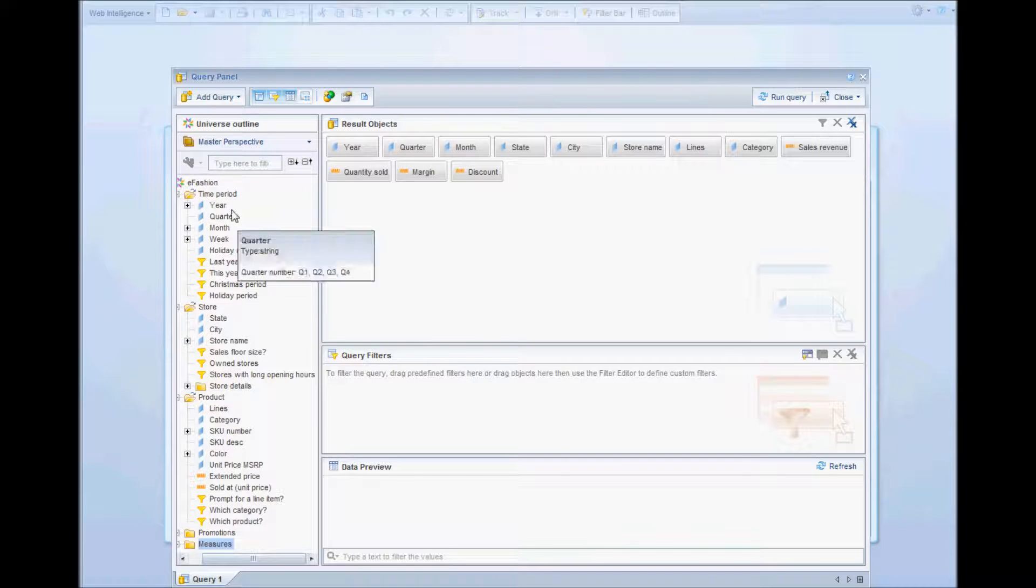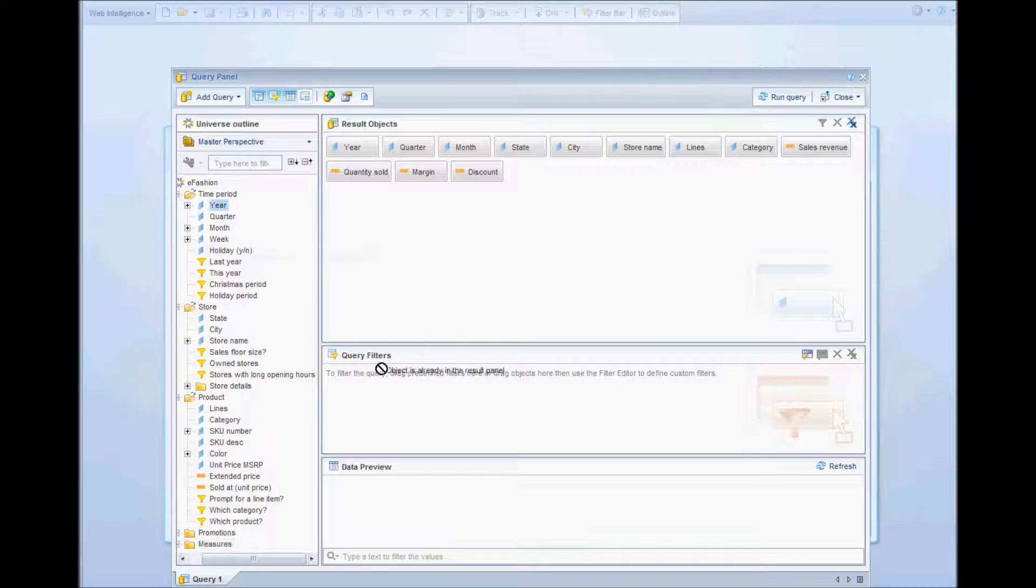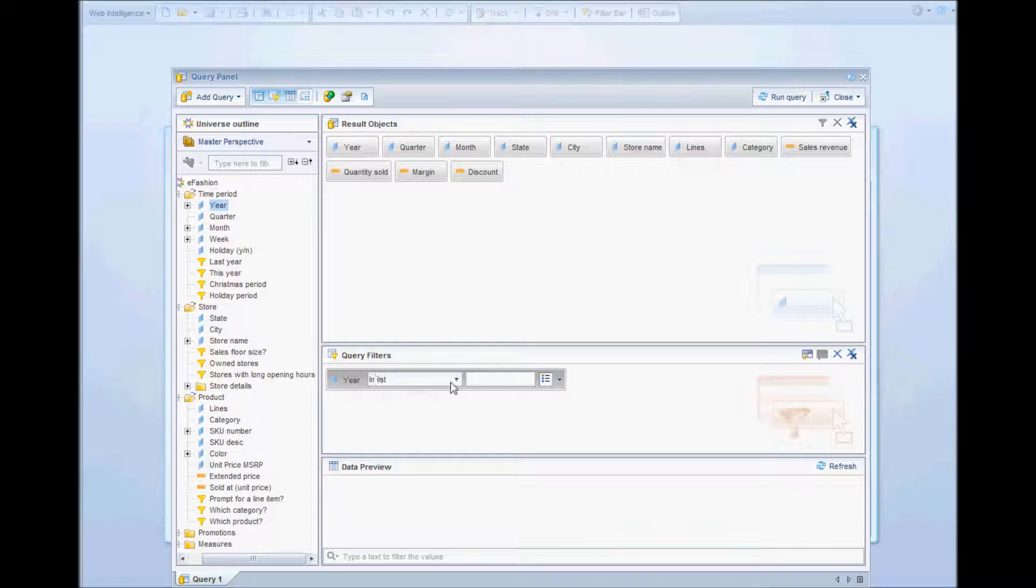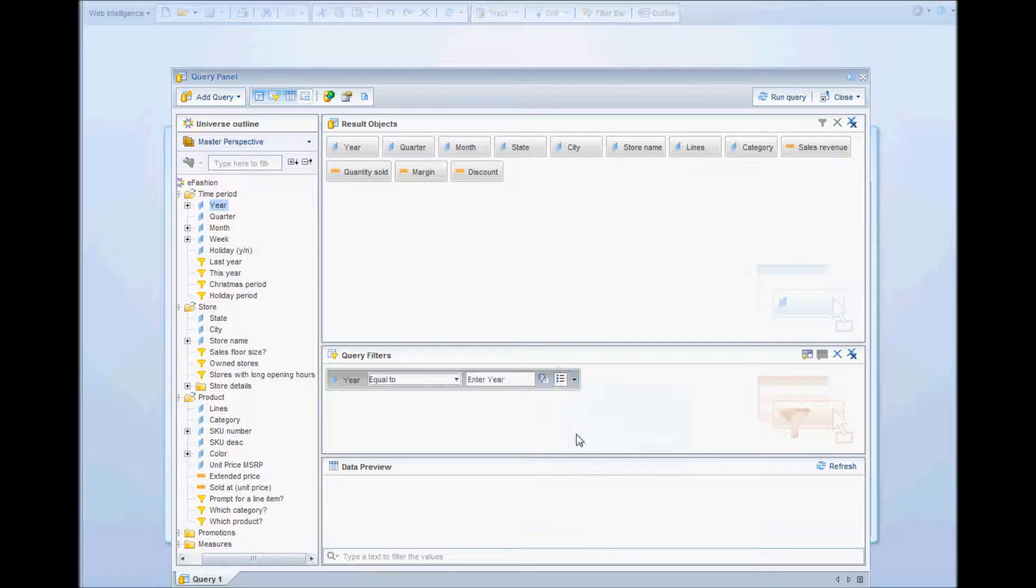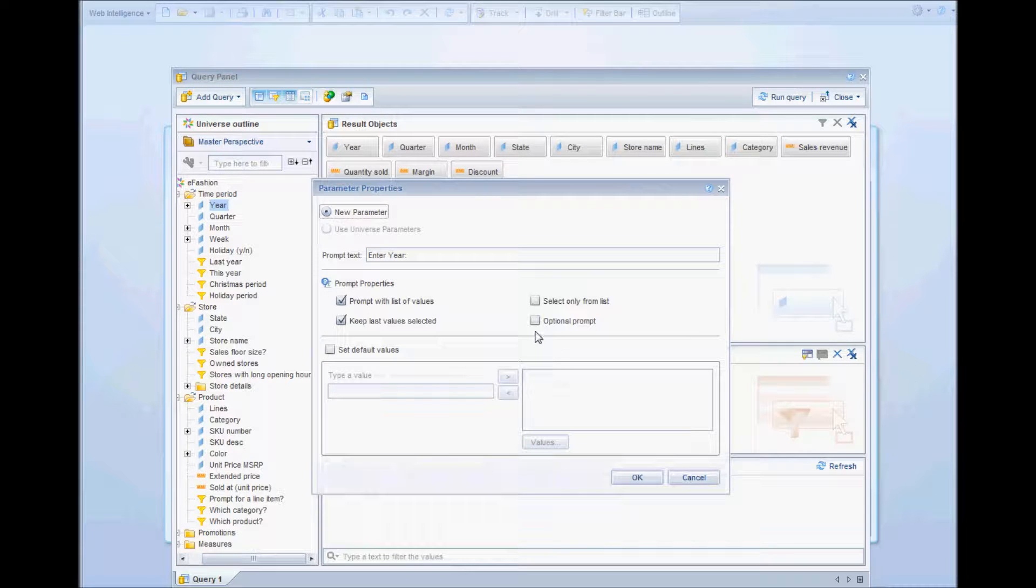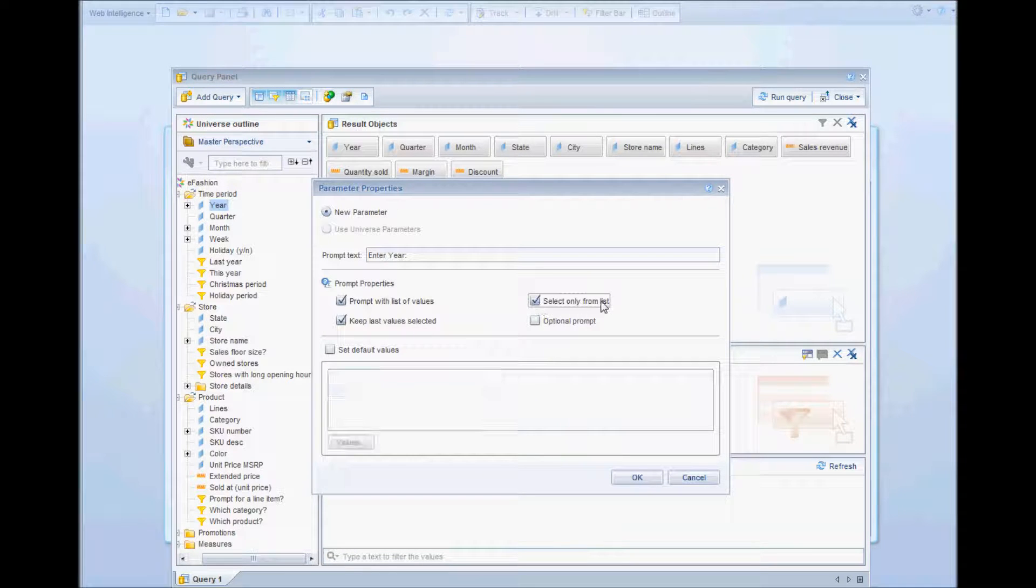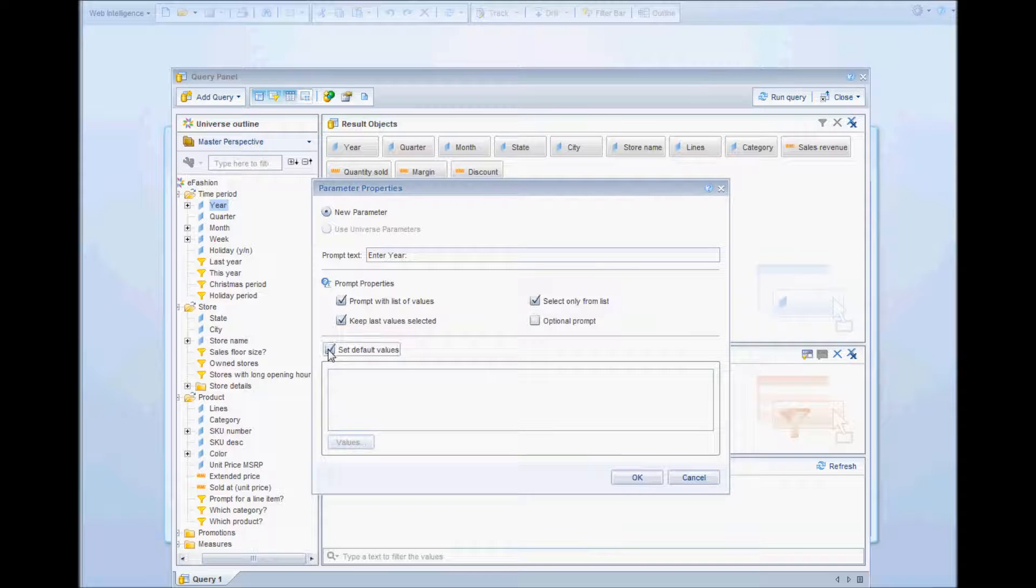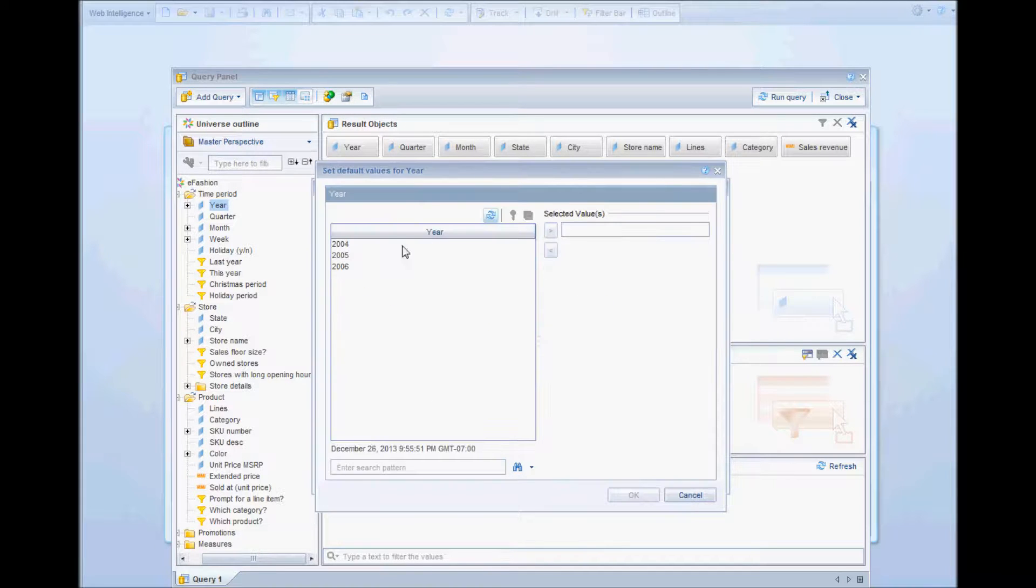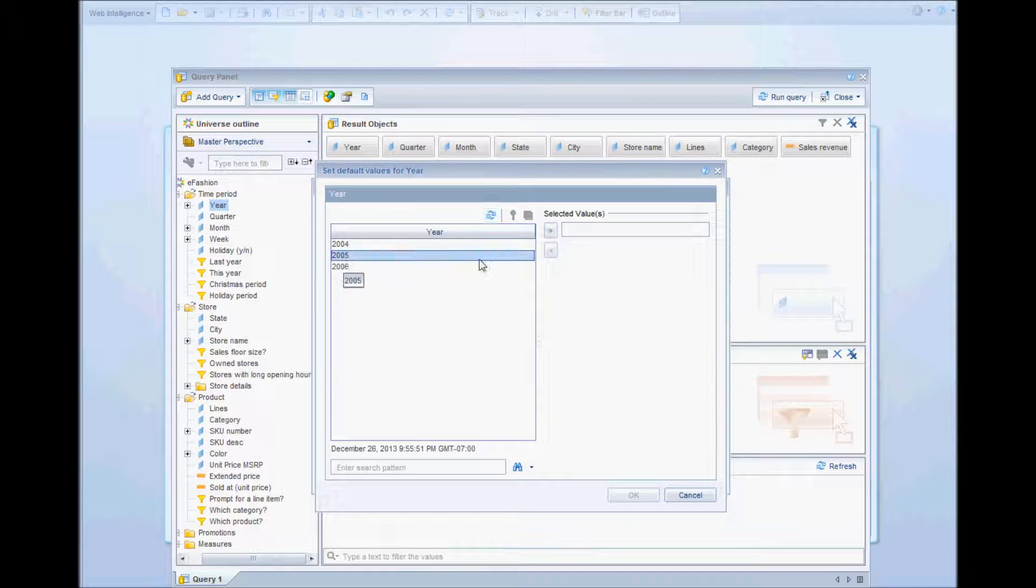I'll create two prompts, one for the year and one for the state, and I'll make them both as prompts. I want the users to select only from the list of values and I want to specify a default value.